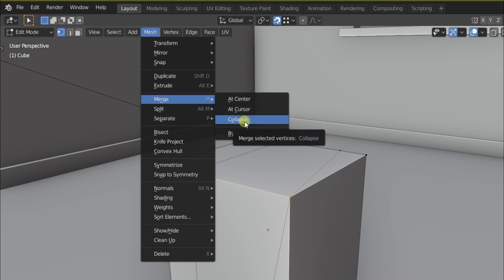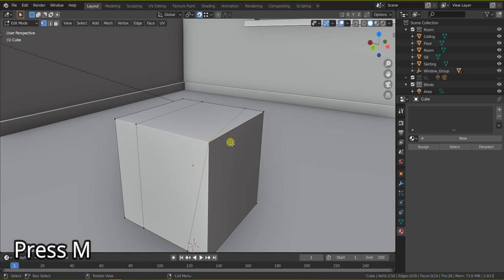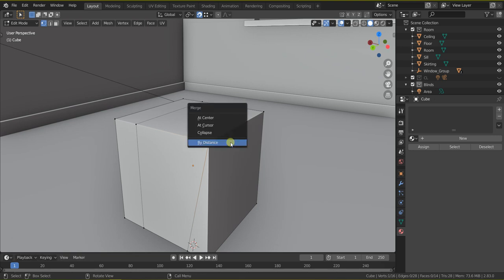So in Blender 2.83 the shortcut to remove doubles is M, not Alt+M. It is only the letter M. Thank you for watching the tutorial.